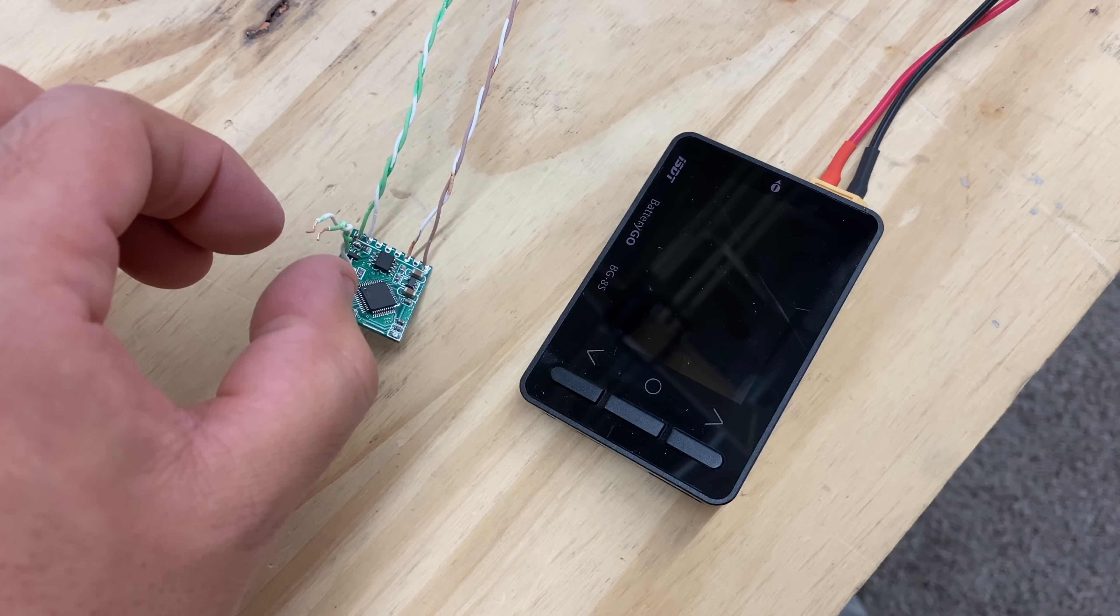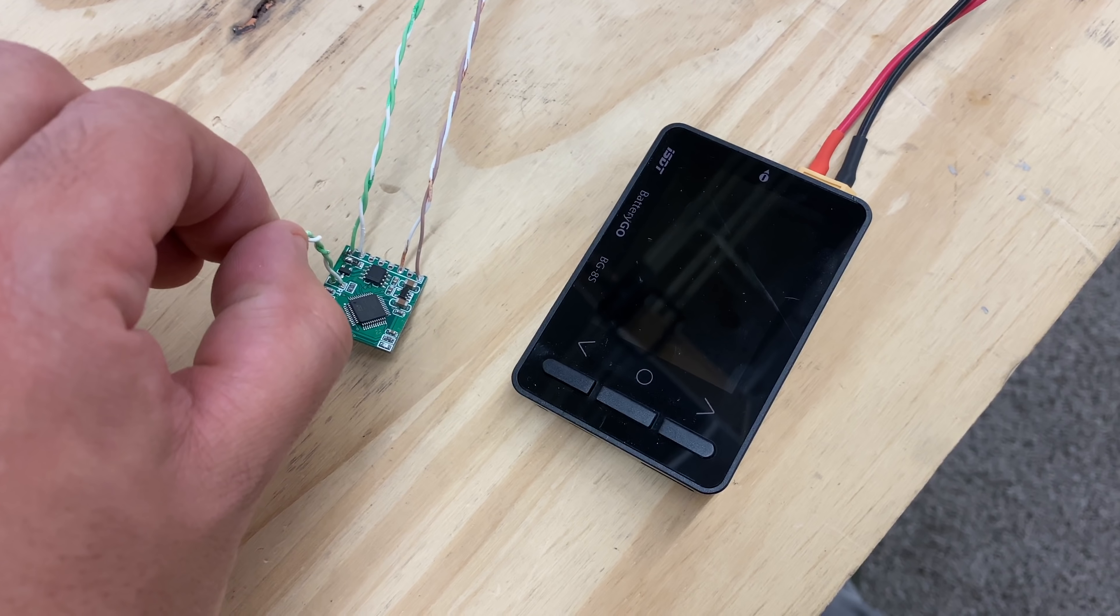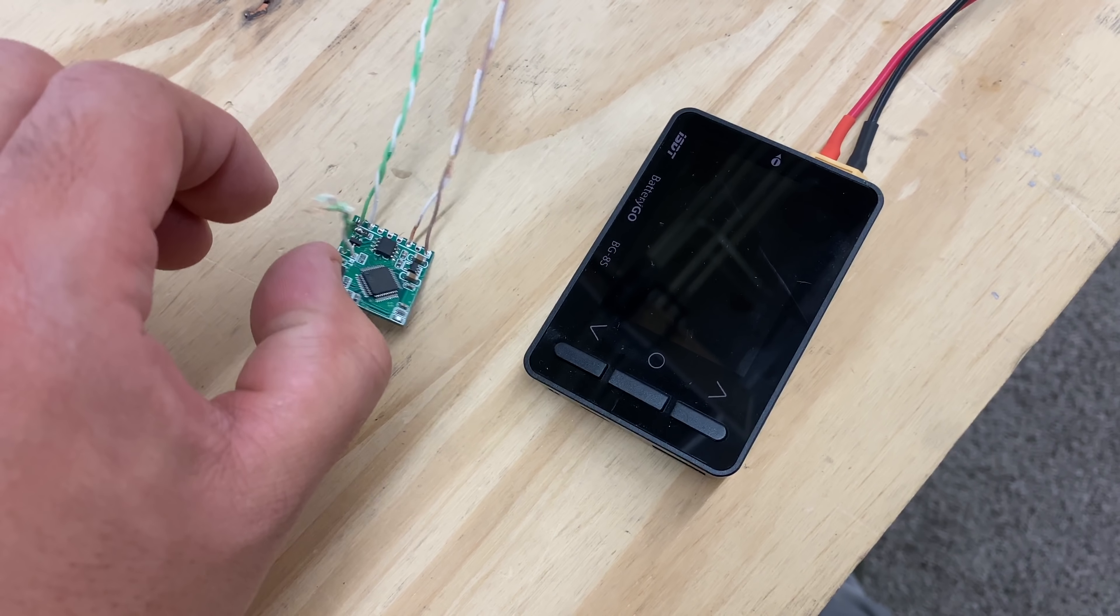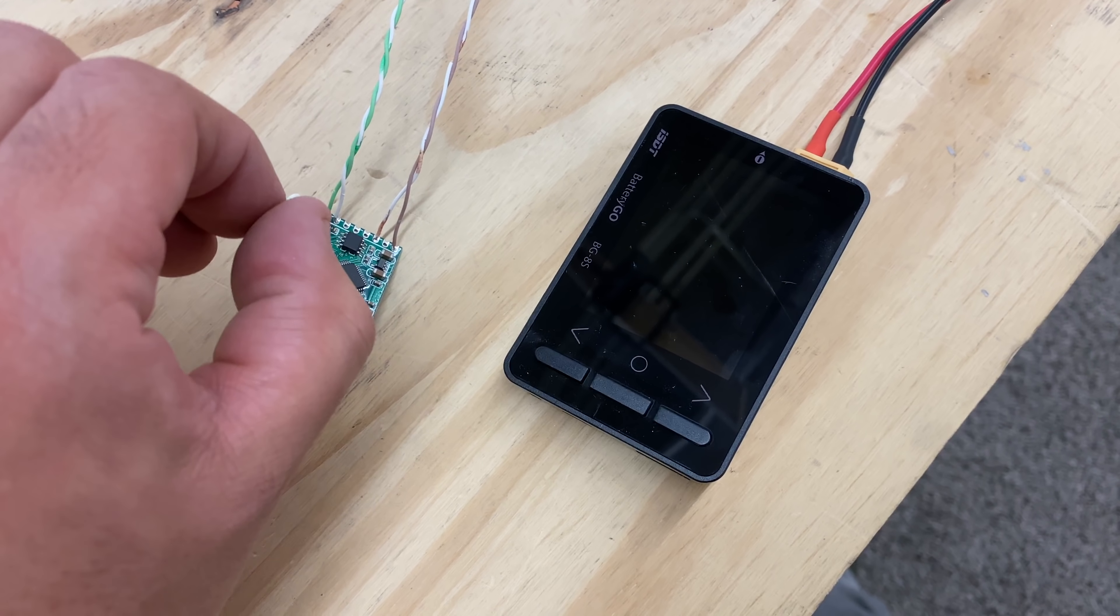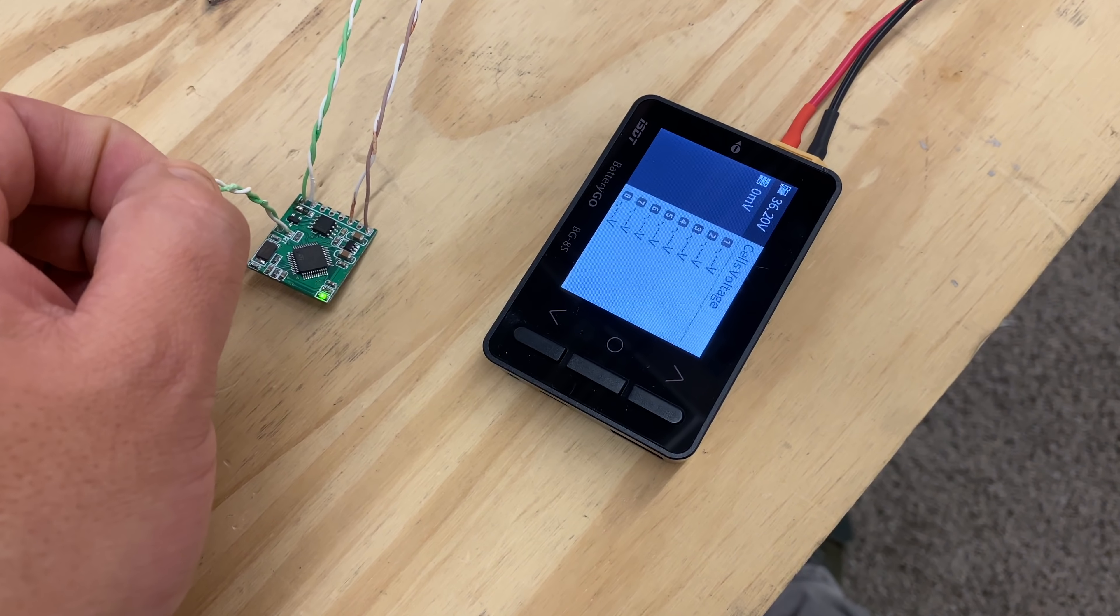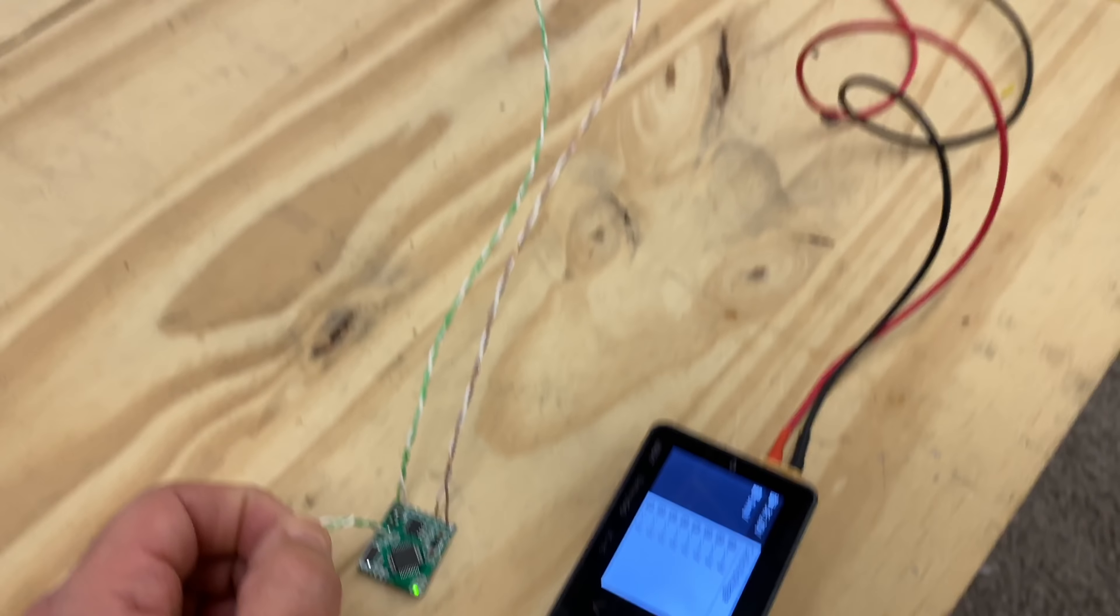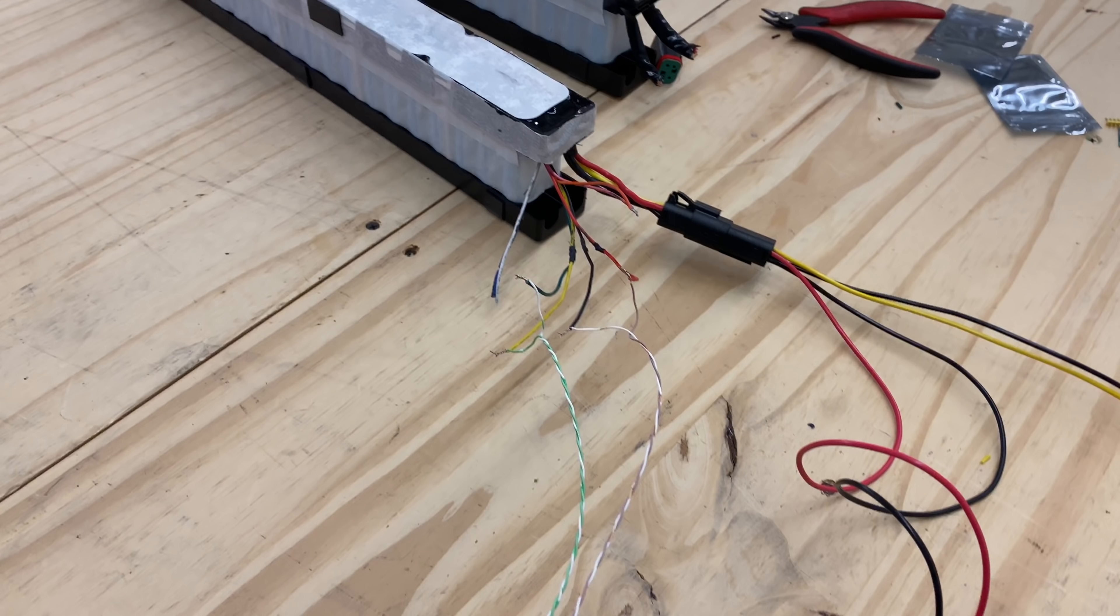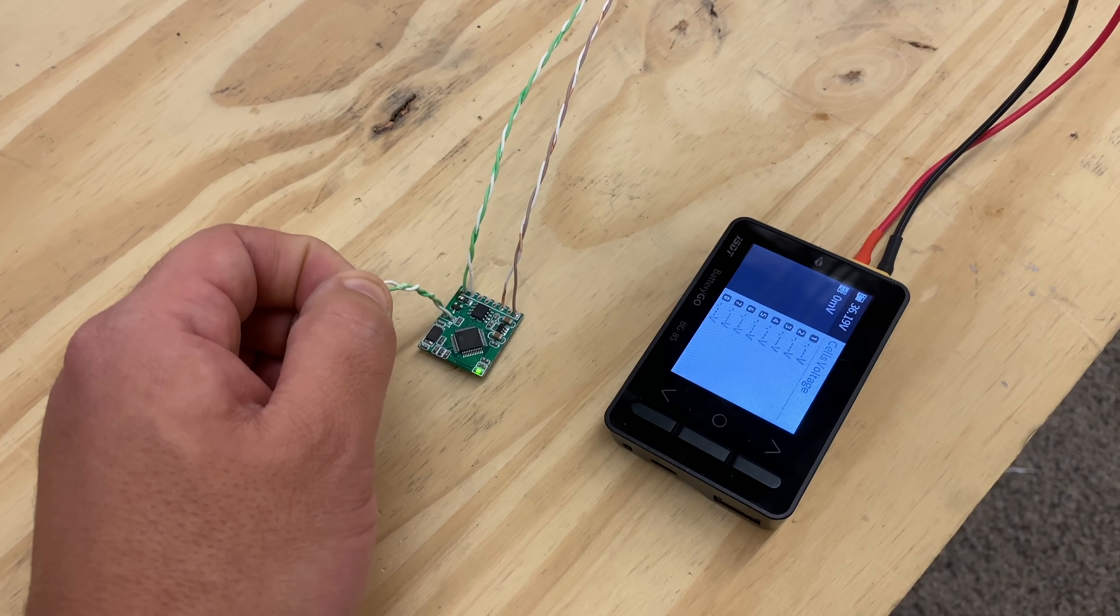Here we go. So when you connect these, there we go. So that's how you can turn on these battery packs.